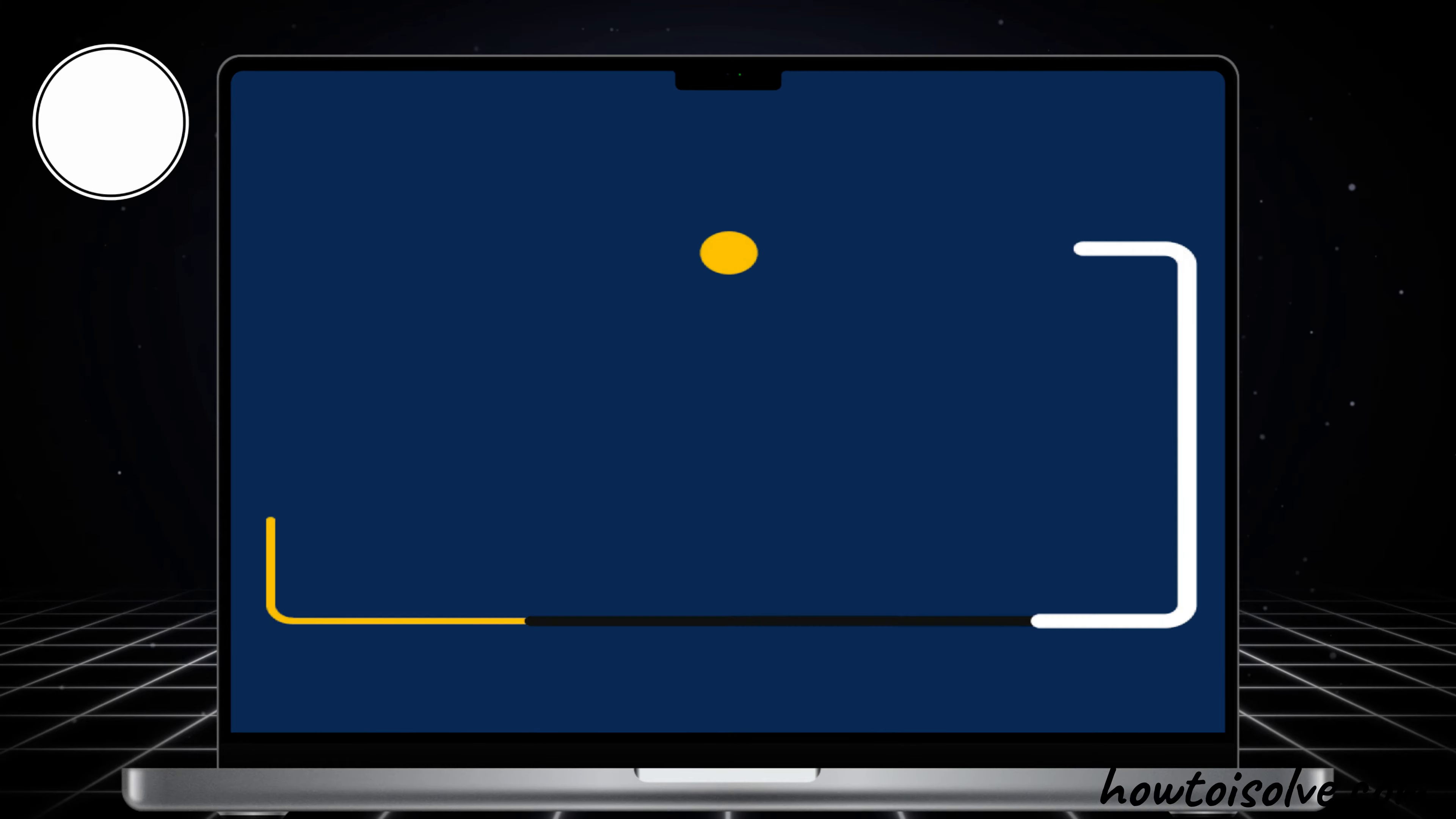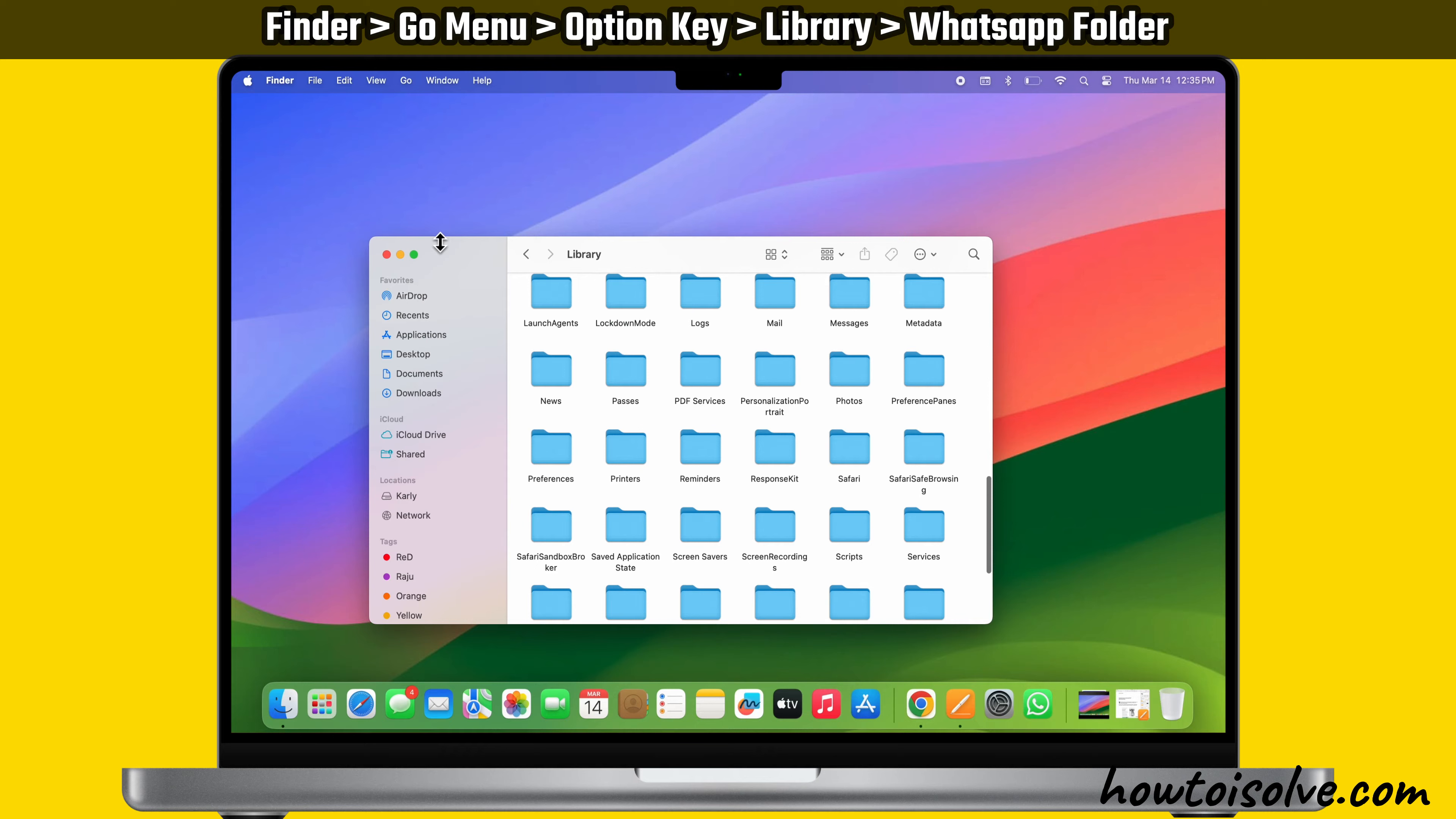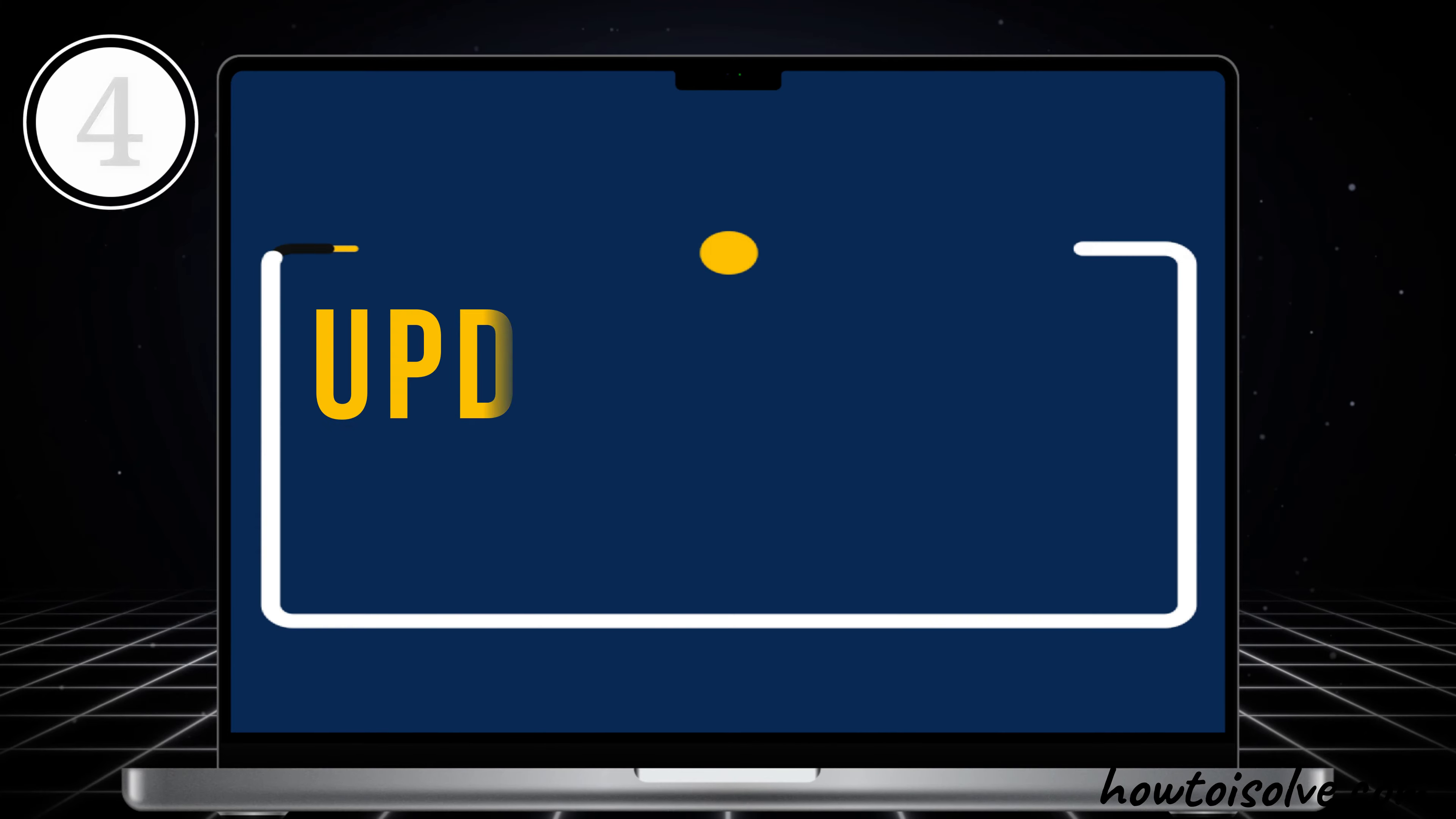If the problem persists, follow the third solution: Remove the PLIS files associated with WhatsApp. Doing this will resolve issues caused by the application running sluggishly. Launch the Finder application by clicking on its icon in the dock. Click on Go menu and press the Option key to view the Library option in the dropdown menu. Click on it. Navigate to the WhatsApp folder. Then type the text in the search box as displayed on video screen. If the PLIS files are present, select them, right-click on the magic mouse or trackpad, and click the Move to Trash option.